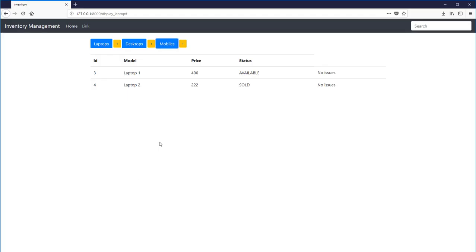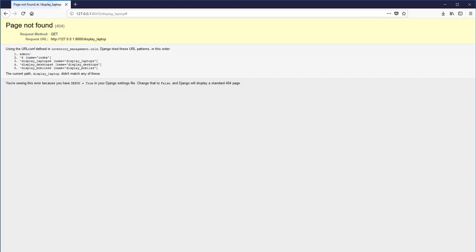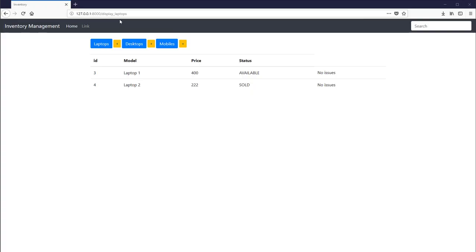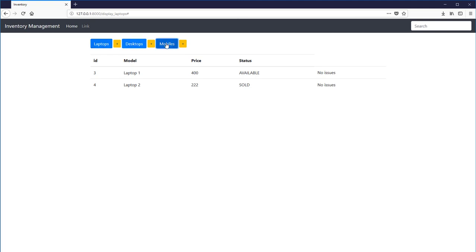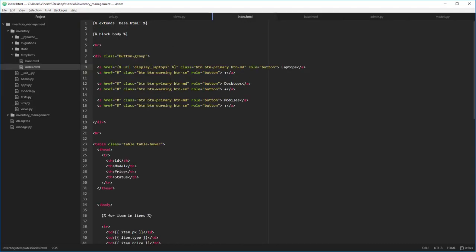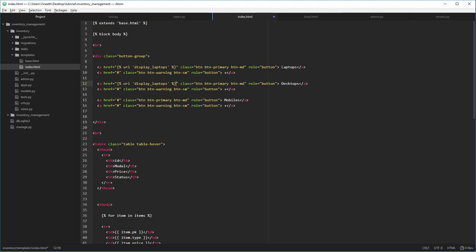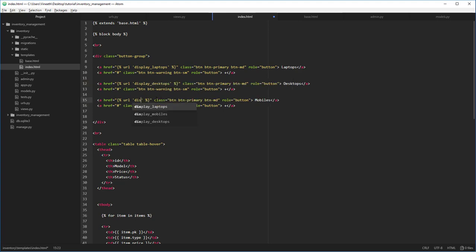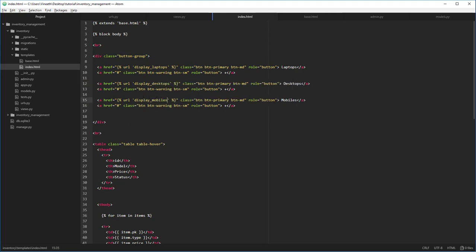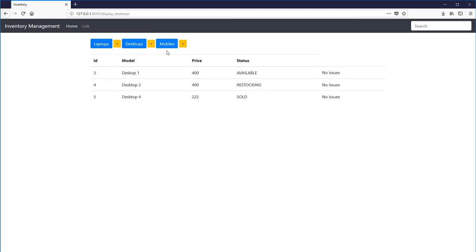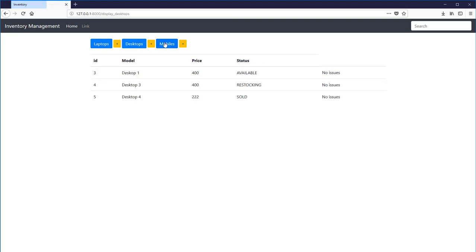We can now see all these three buttons work. Okay, something's wrong. Let's remove this and we can see the laptop button working, desktop and mobile. Okay, we forgot to link them in the index page. So let's remove the pound symbol and replace with this. We're going to change display_laptops to display_desktops and display_mobiles. Okay, that's it. Now we can see three buttons at work and we can see desktops are being displayed now and mobiles are also being displayed now.